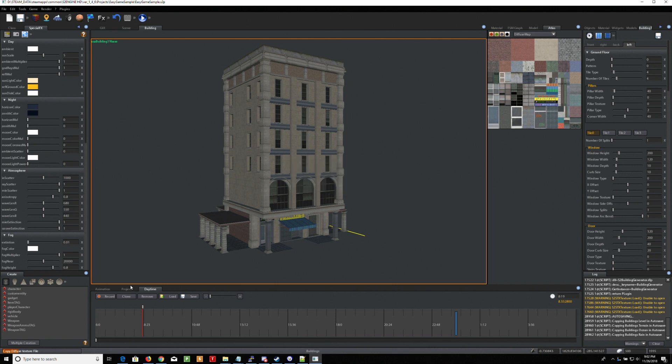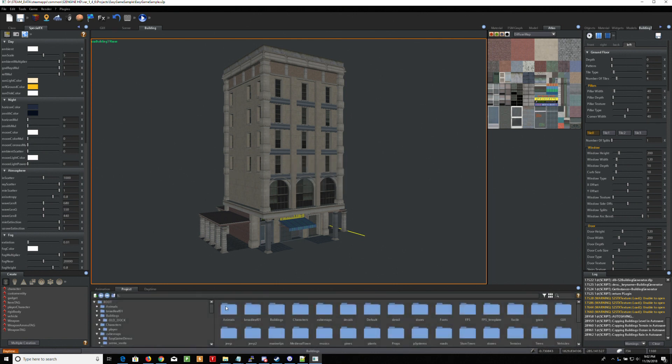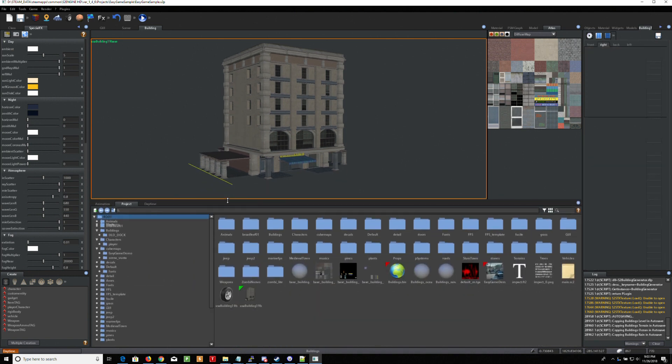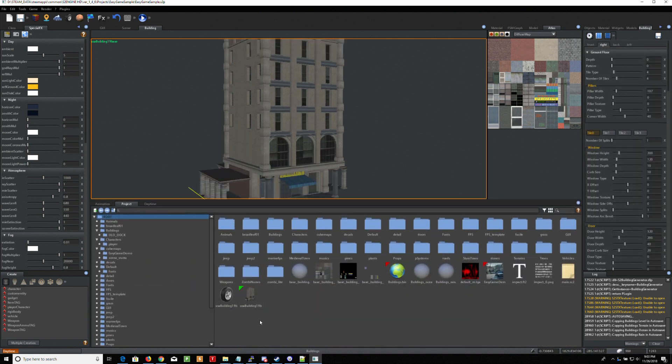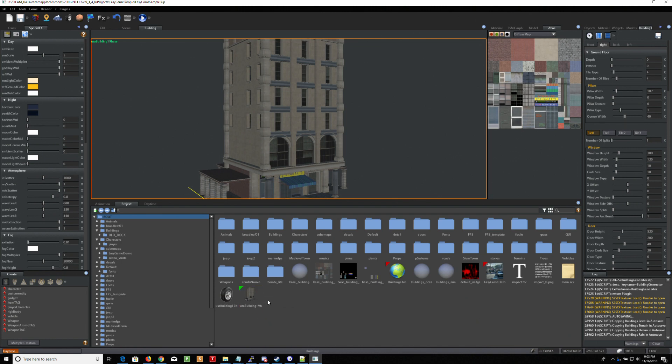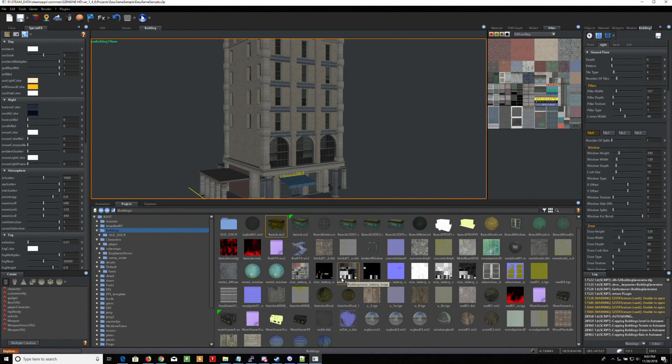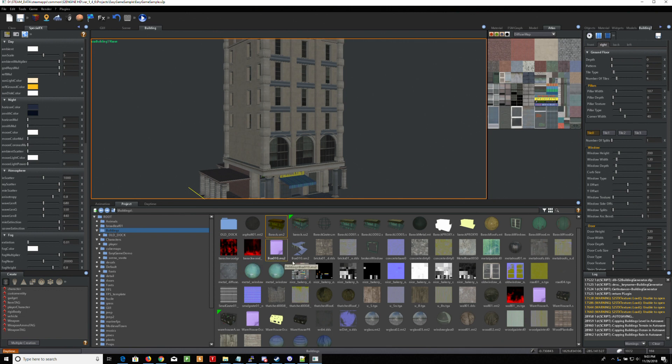So now if you go to your project, and you'll see here that I have this USA building one here. What did I call this one? I called this one New, let's see if it went under Buildings. Oh, let me do that. I called it New Bakery. Let me see if it's under N's for New Bakery.